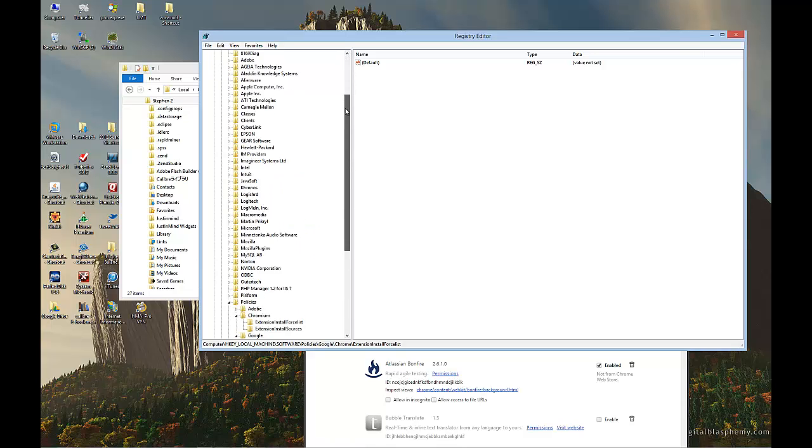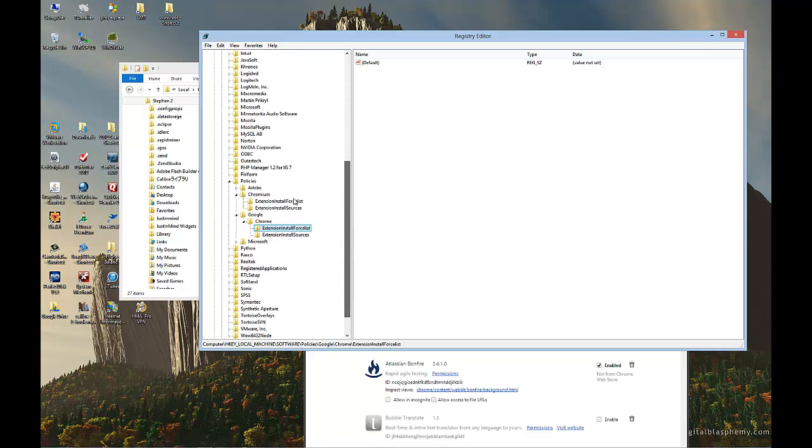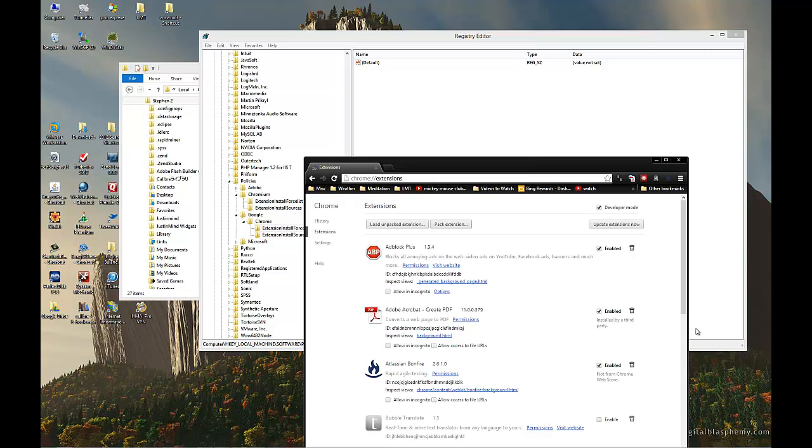Local key machine, software policies, Chromium extension install force list, and Chrome extension install force list. Hope that helps and have a nice day.